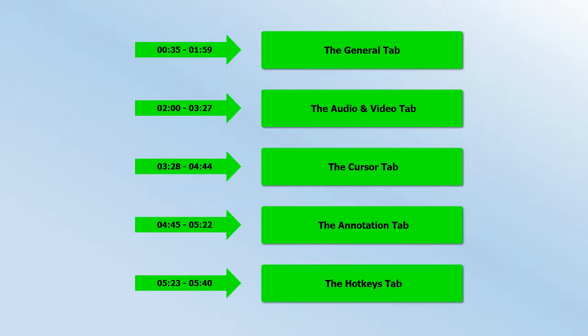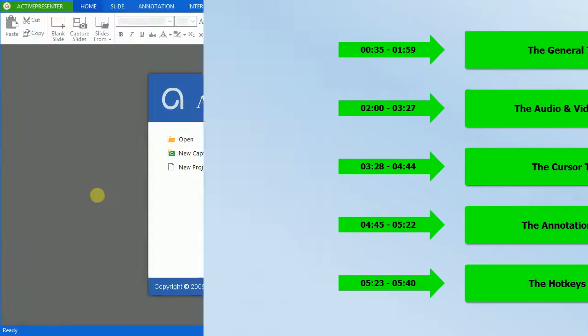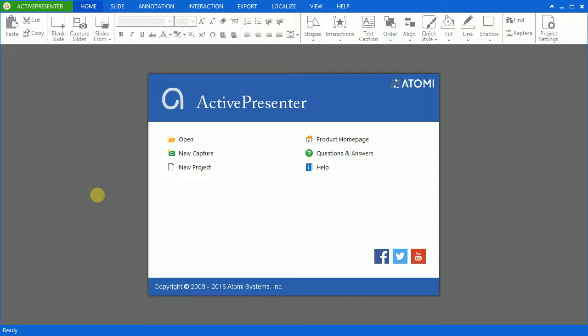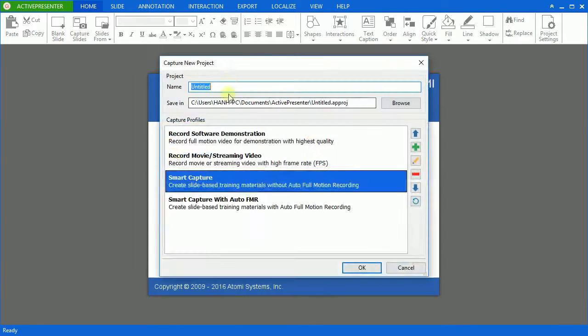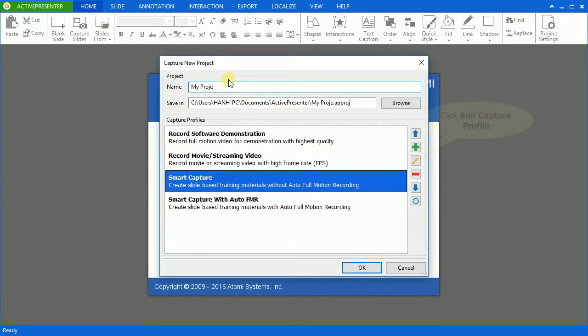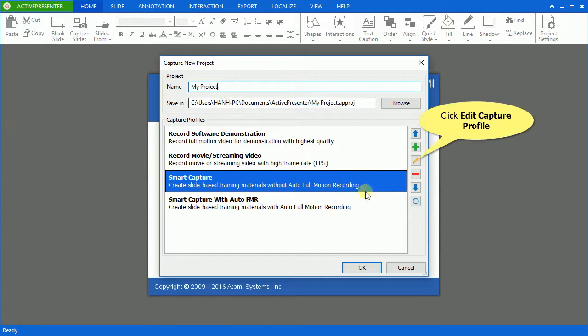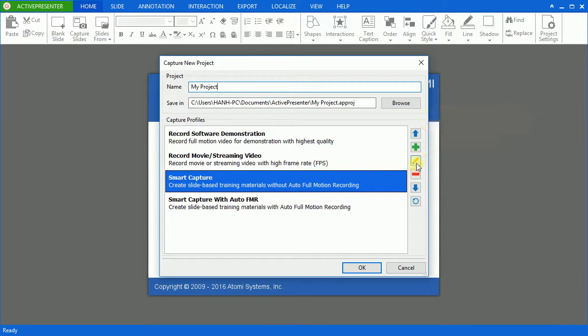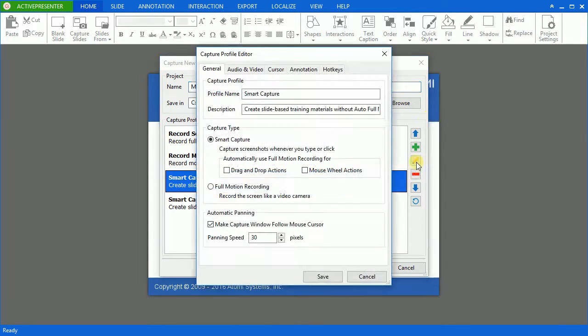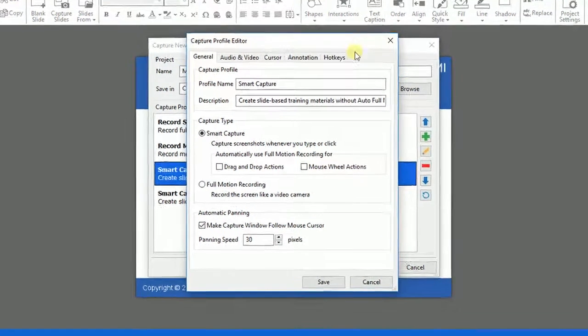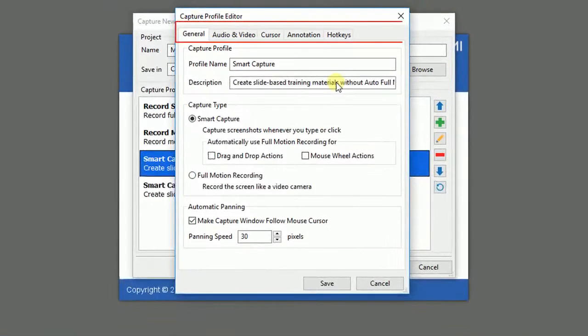Whenever you start creating a new Capture, ActivePresenter will offer the Capture Profile Editor for more specific settings. In the Capture New Project window, click Edit Capture Profile icon to open it.